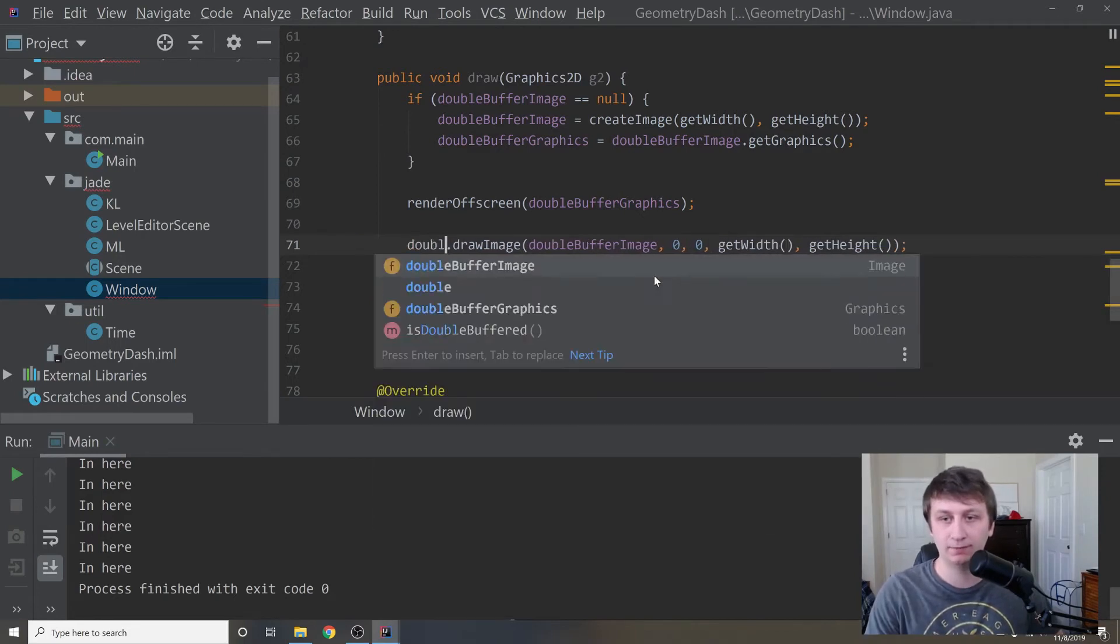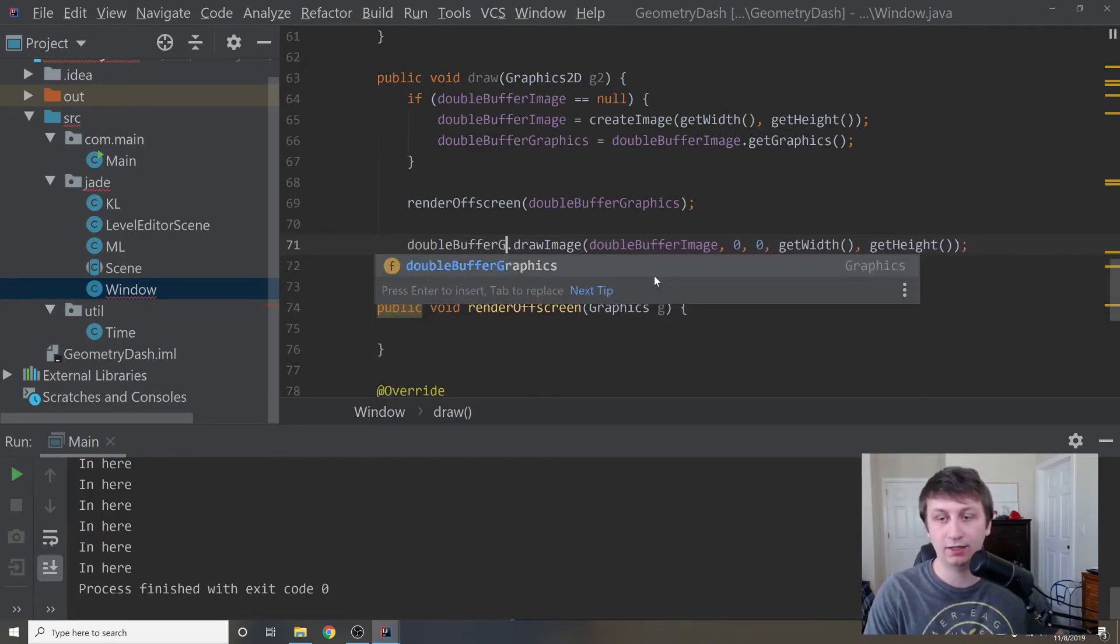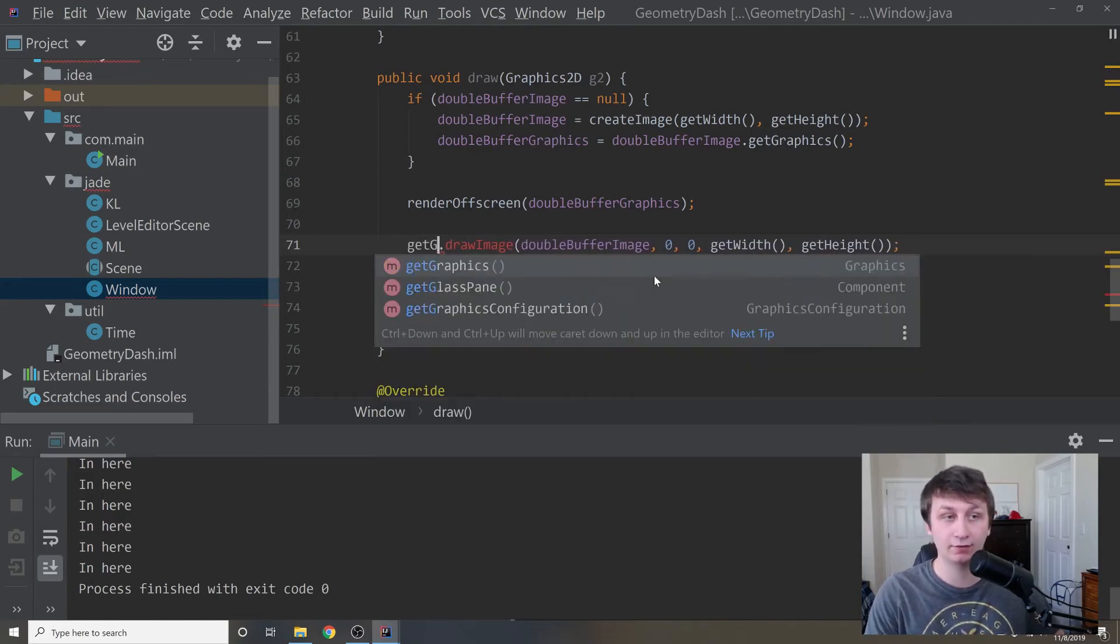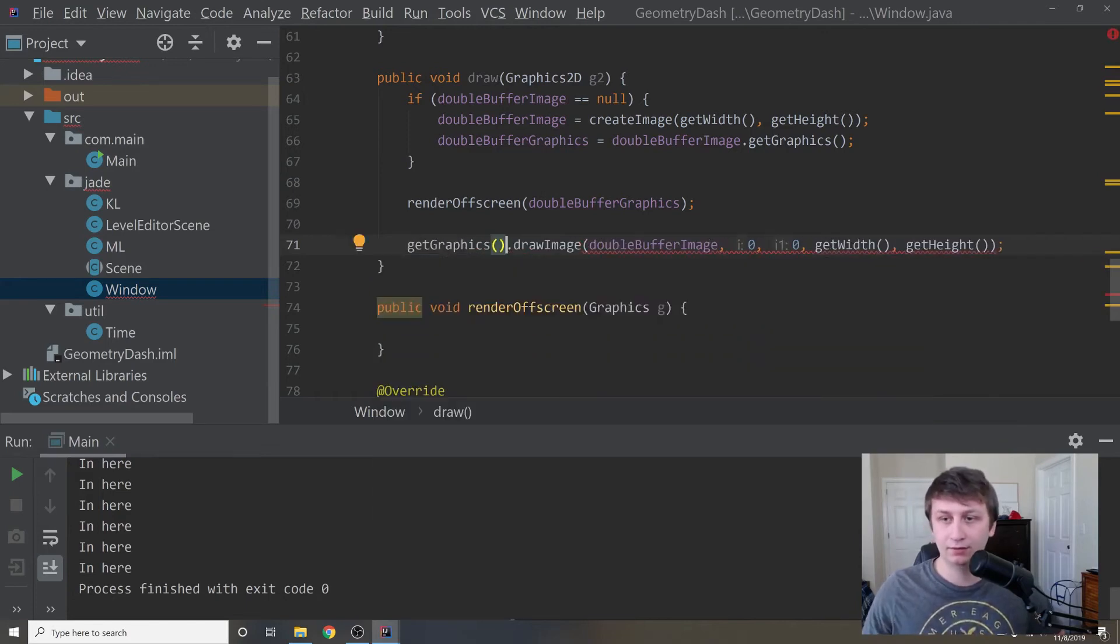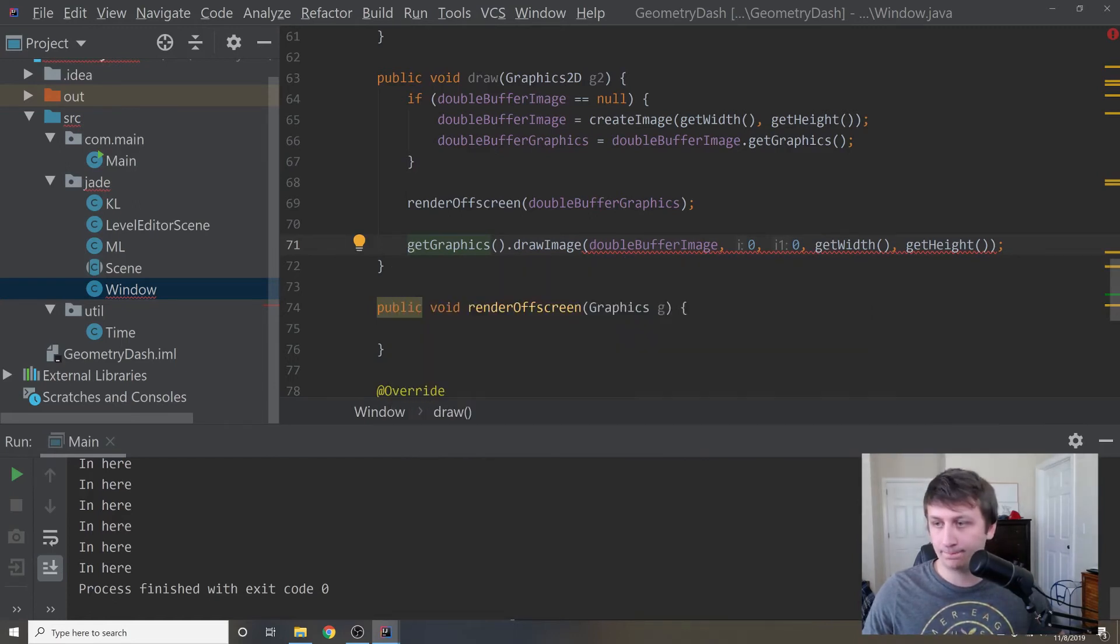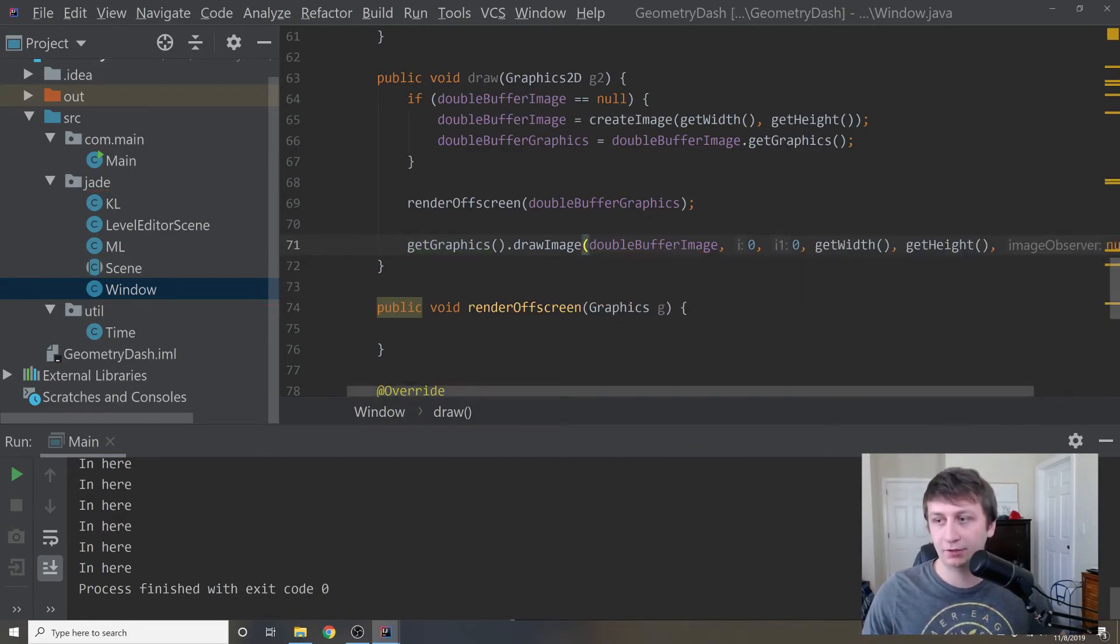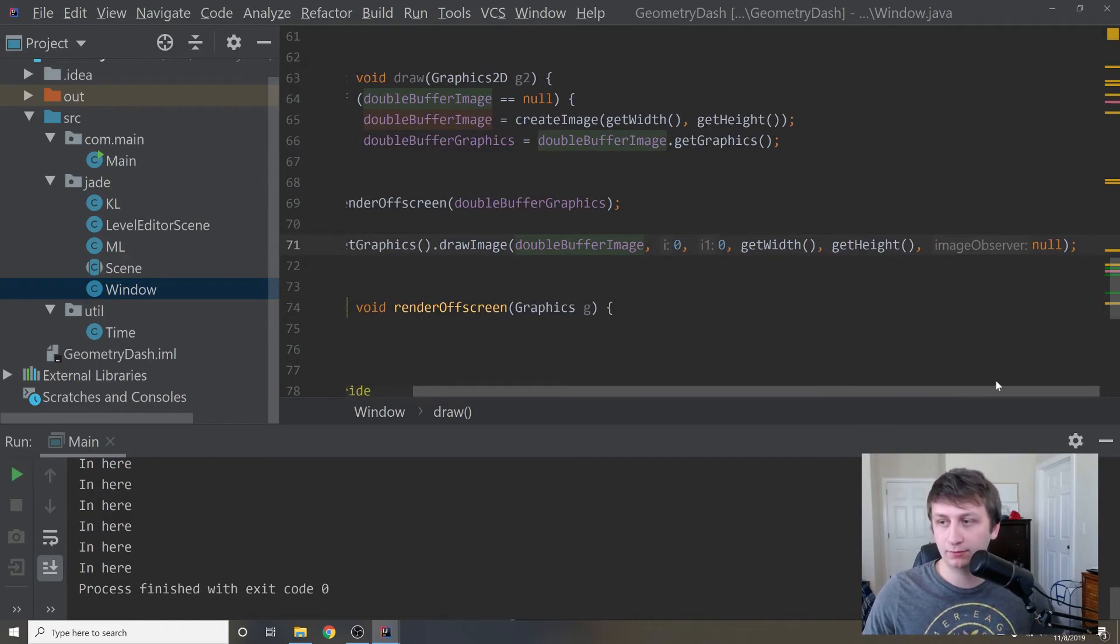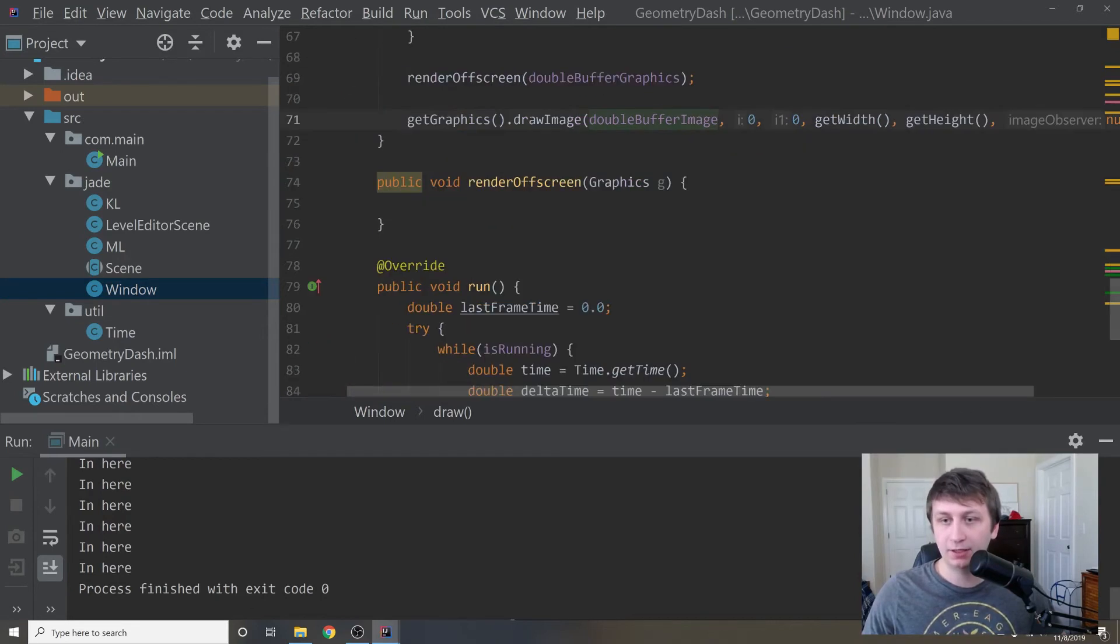By g, I mean not the double buffer graphics, but this is our actual graphics. So let's say get graphics, which should give us the graphics of this whole thing. It's saying it needs an int, get width, get height. And then we actually need null here. There we go, because it just needs an image observer, which is null.